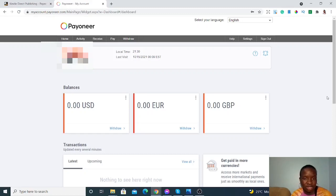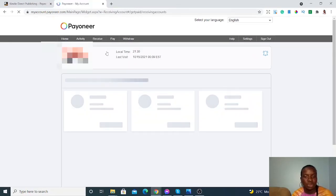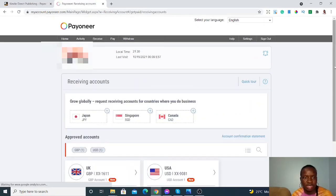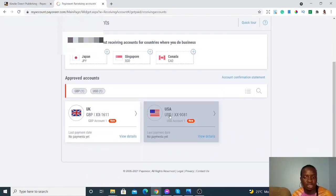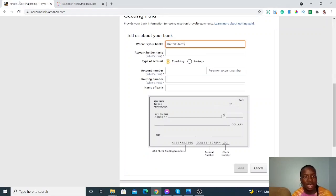In your Payoneer account, sign in and go to the 'Receive' tab, then click on 'Global Payment Service.' That will open your account details. Select the US account and click 'View Details.' You'll see all the information: bank name, bank address, routing number, and account number. Copy and paste this into your KDP account details.